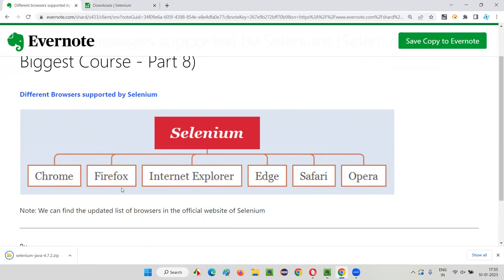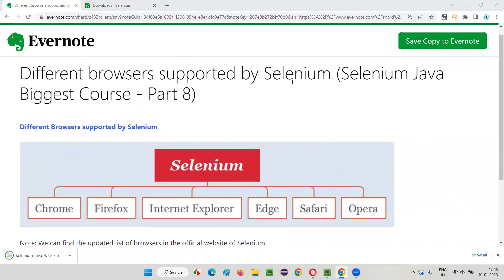IE is now replaced by Edge, so Chrome, Firefox, and Edge are the browsers to focus on for Windows automation. In Mac, we use Safari browser. So mainly four browsers — Chrome, Firefox, Edge, and Safari — are the major ones to practice your Selenium automation on. Hope you understood what the different browsers currently supported by Selenium are. That's all for this session, see you in the next one. Thank you, bye.